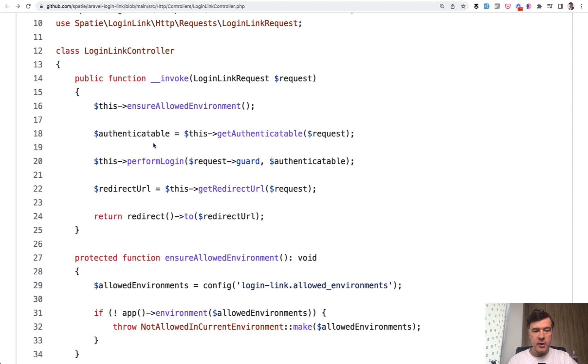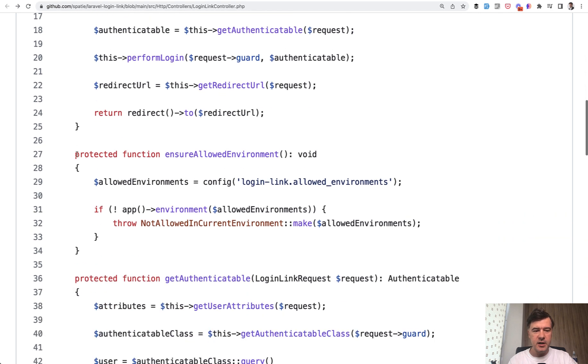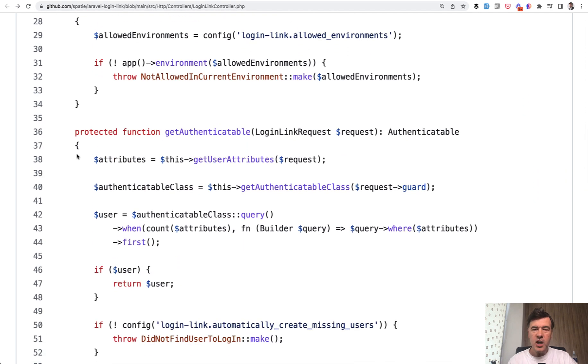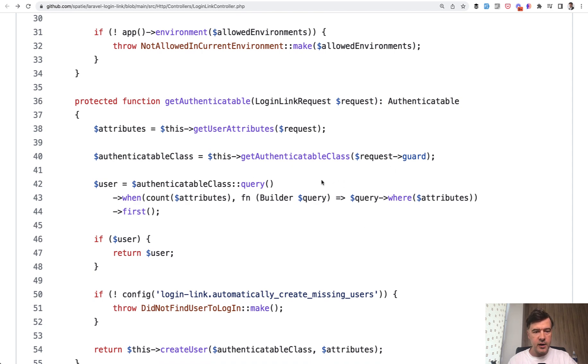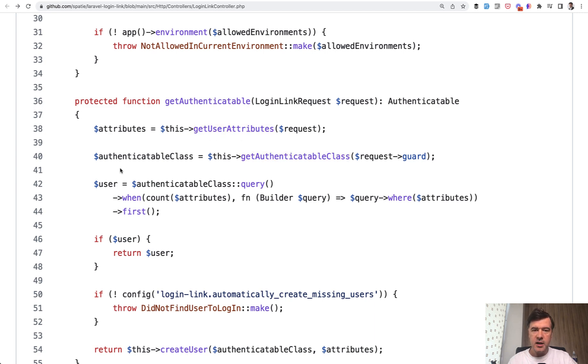Let's move on. So we validate the environment, then get authenticatable. In here, I don't really fully agree with the name because it doesn't really make it clear what is authenticatable. It's a pretty sophisticated and complicated word, which actually means the user, but to make it work with different guards, they came up with the word authenticatable, which is fine. And then inside of that protected function, which also gets the request, there are more functions like get user attributes and get authenticatable class.